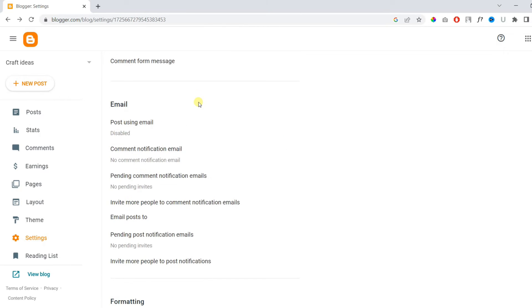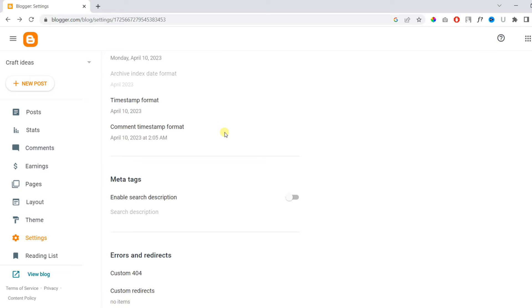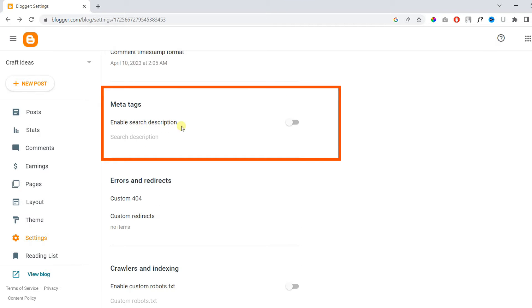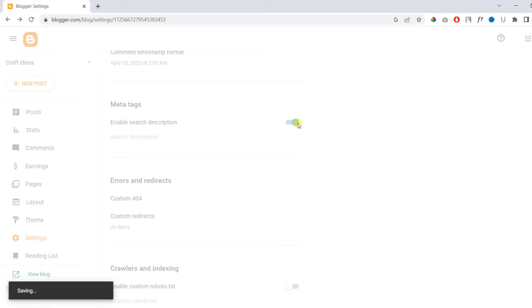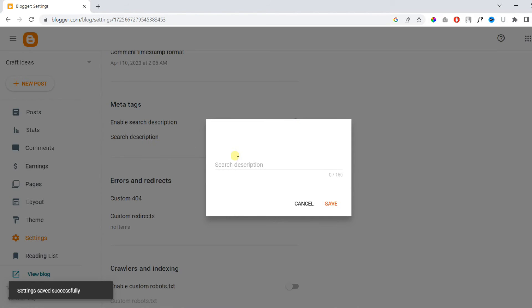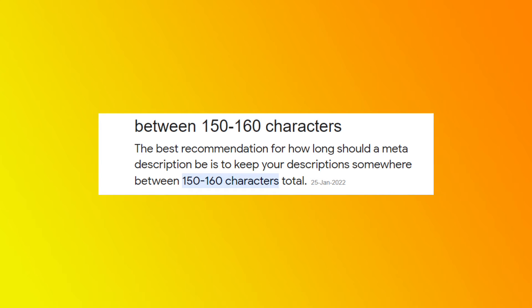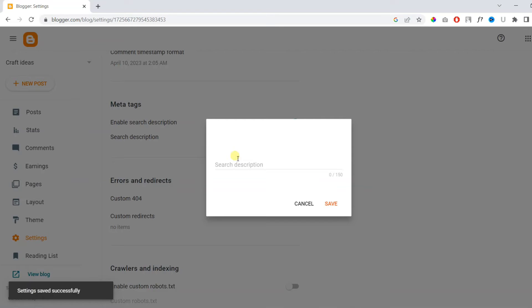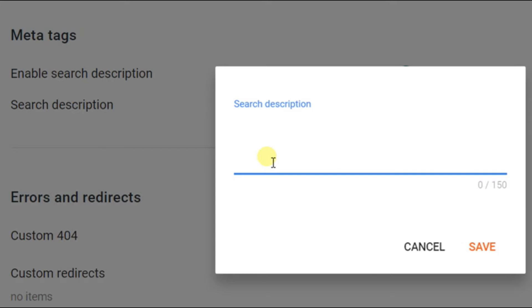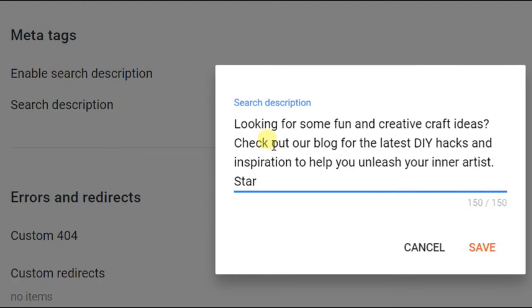Then scroll down further until you find the Meta Tags option. Here you need to enable Search Description. You can add a description about your blog here — it's different from the first description. It is recommended to keep it under 160 characters. Blogger by default allows you to add up to 150 characters only. Here you can precisely describe your blog.